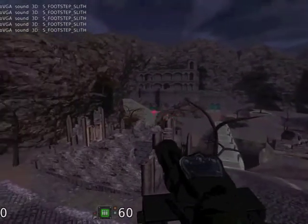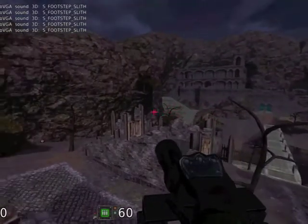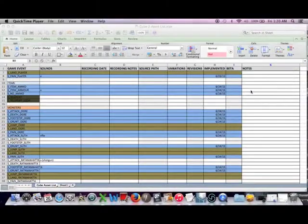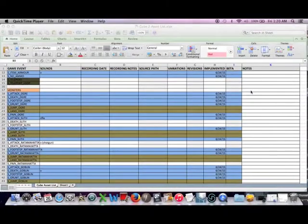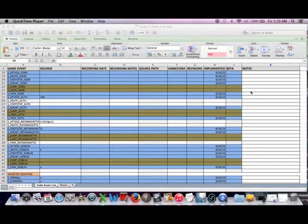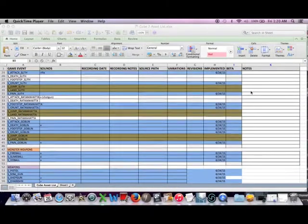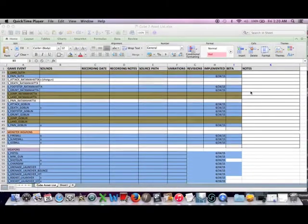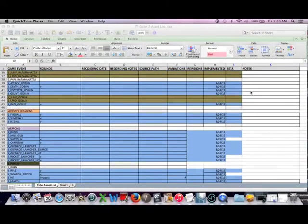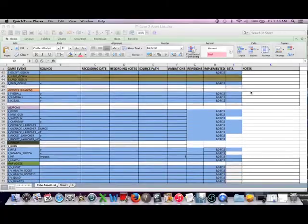I then connected to the game with FMOD Studio to find which audio assets were triggering within the level, and created a comprehensive asset list that I could follow throughout the project.